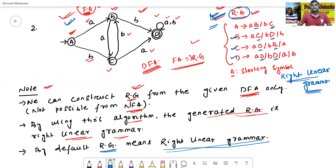In the next class, we will discuss the conversion from regular grammar to finite automata.